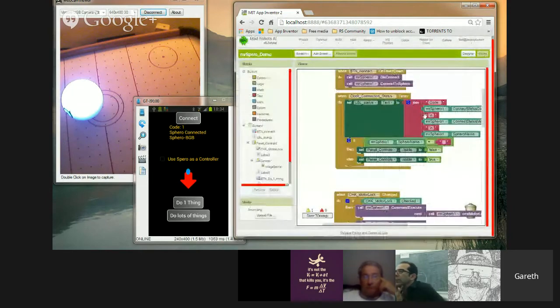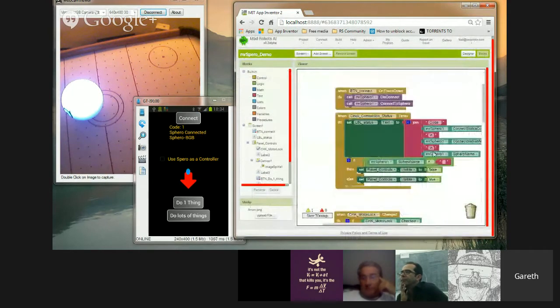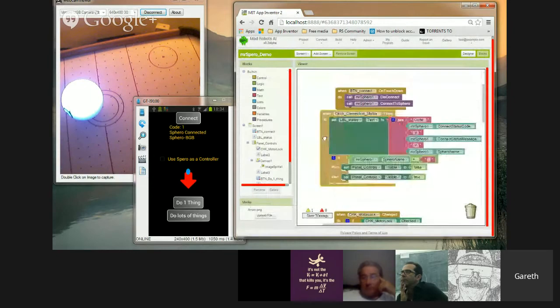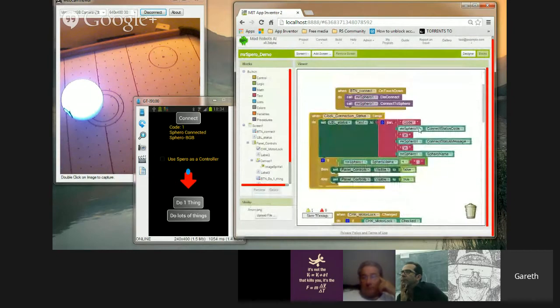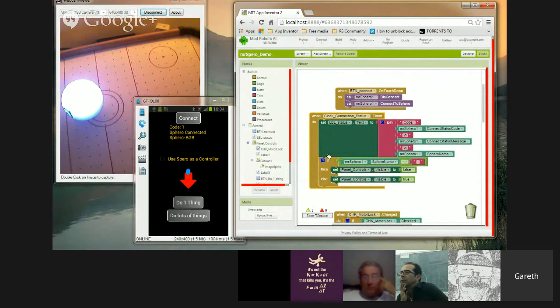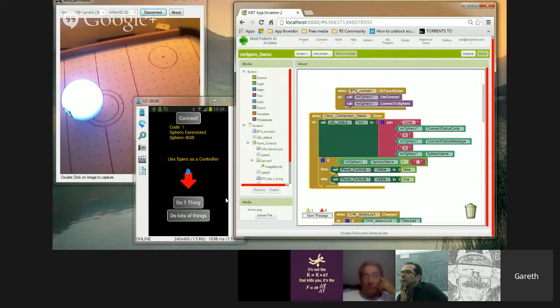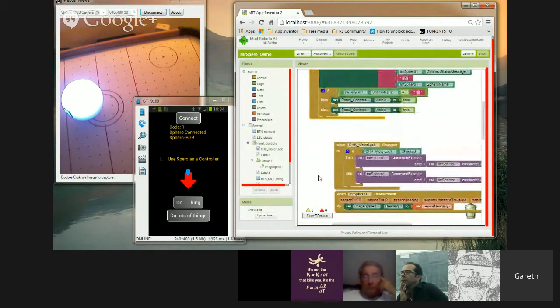And what you were seeing then, when I was connecting to it, I've got a status, and all it's doing is checking whether Sphero is connected. When it does, it switches on the panel, so it's looking for Sphero's name, which in this case is Sphero BGB, which is the colours. Every Sphero has its own unique colours. Mine goes blue, green, blue, when it's not on.